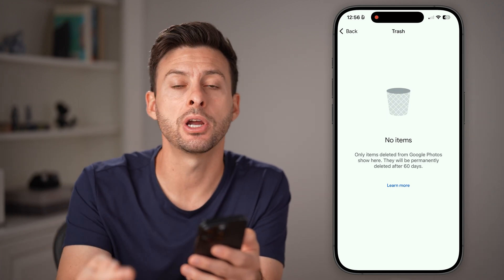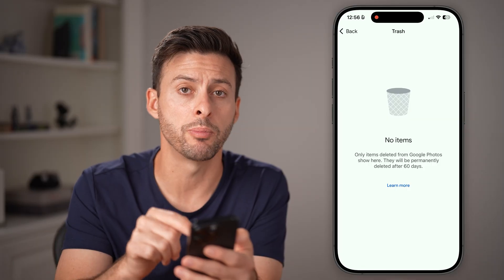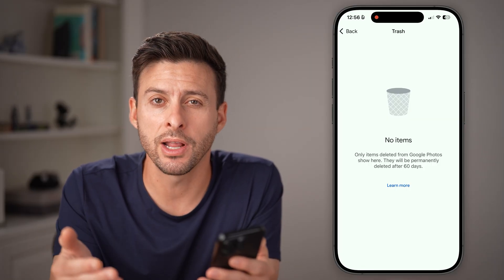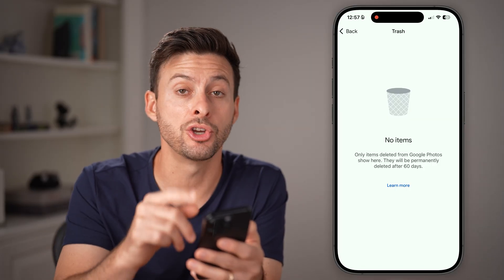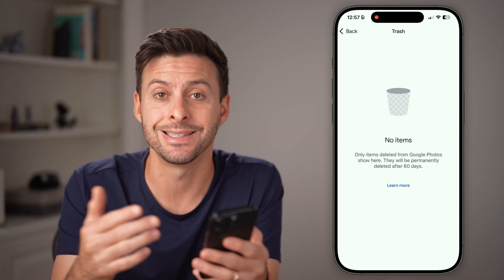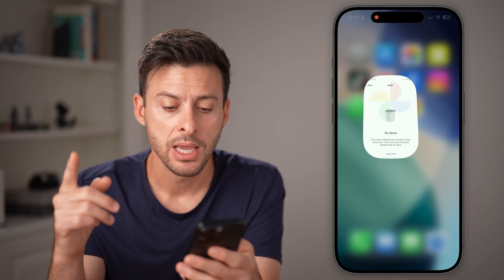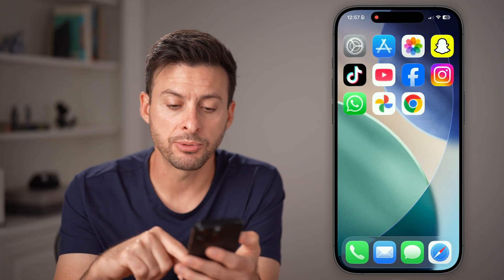If you're on Android, it most likely will pop up here. However, if you're on an iPhone, I'll show you where it is — it's in a different location. That's one option.